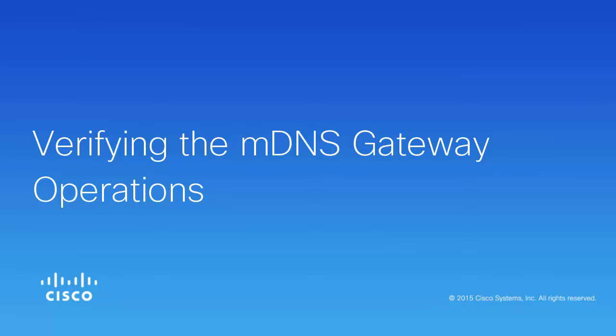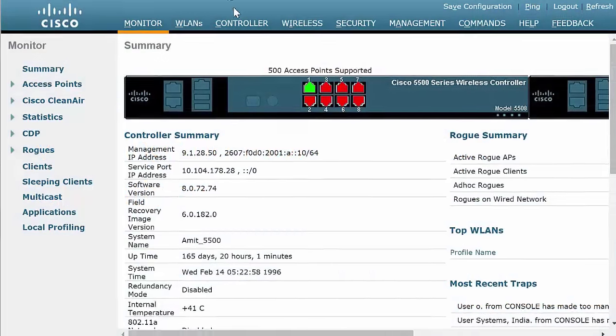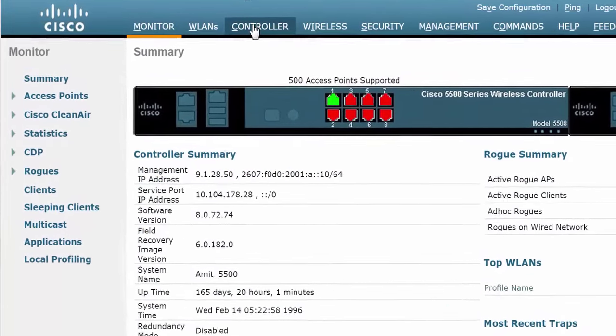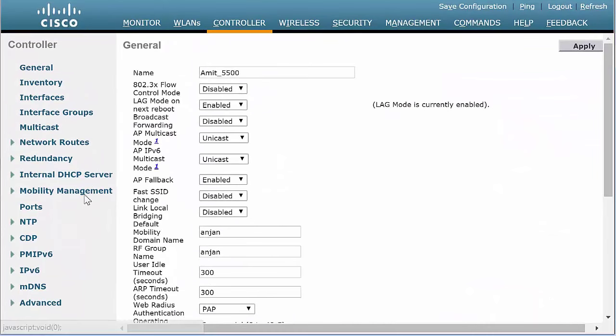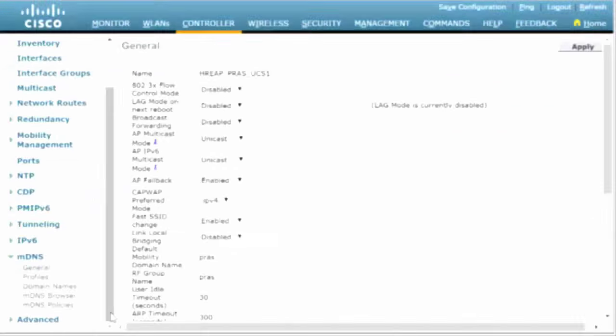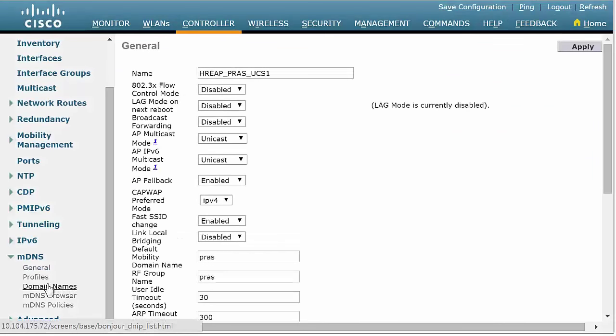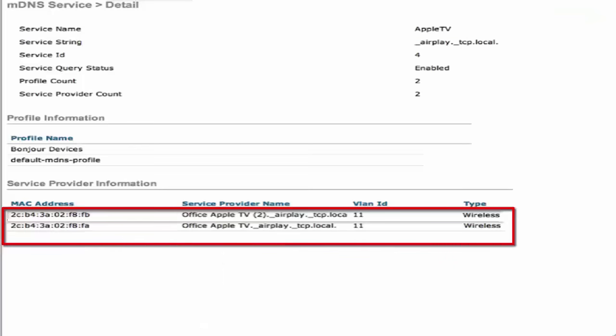This video shows you how to verify MDNS gateway operations. First, check which of the Bonjour services are running. To do that, in the Cisco WLC Web UI top menu, click the Controller tab. In the left navigation pane, click MDNS and then Domain Names. In this example, you can see that Apple TV is being displayed as a wireless medium.